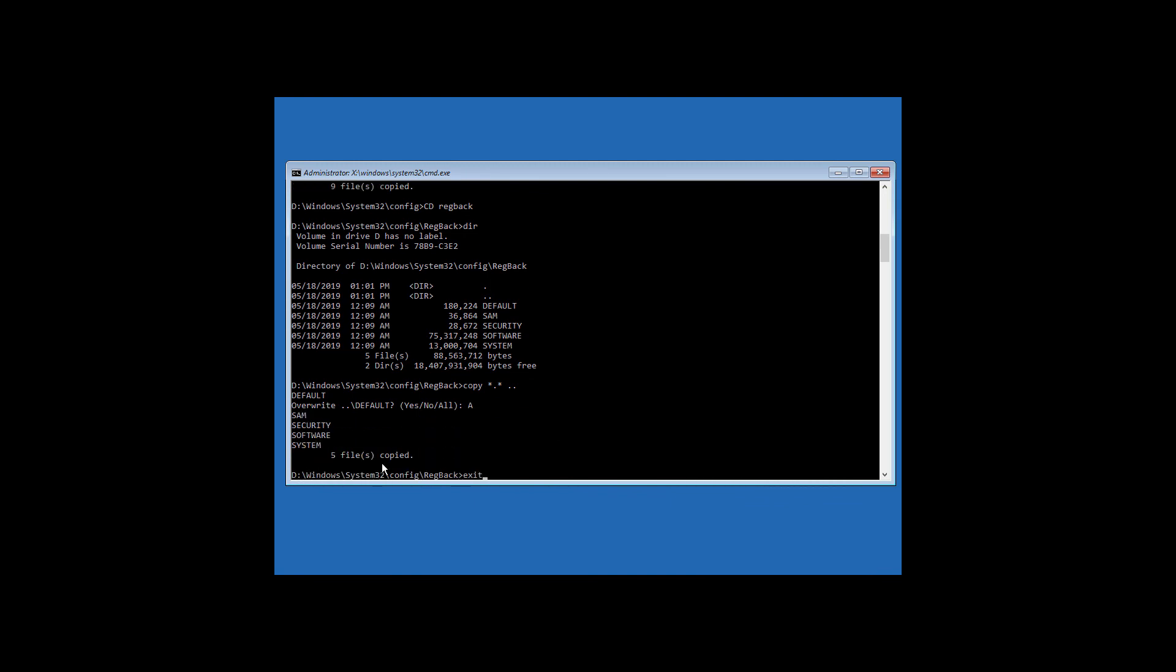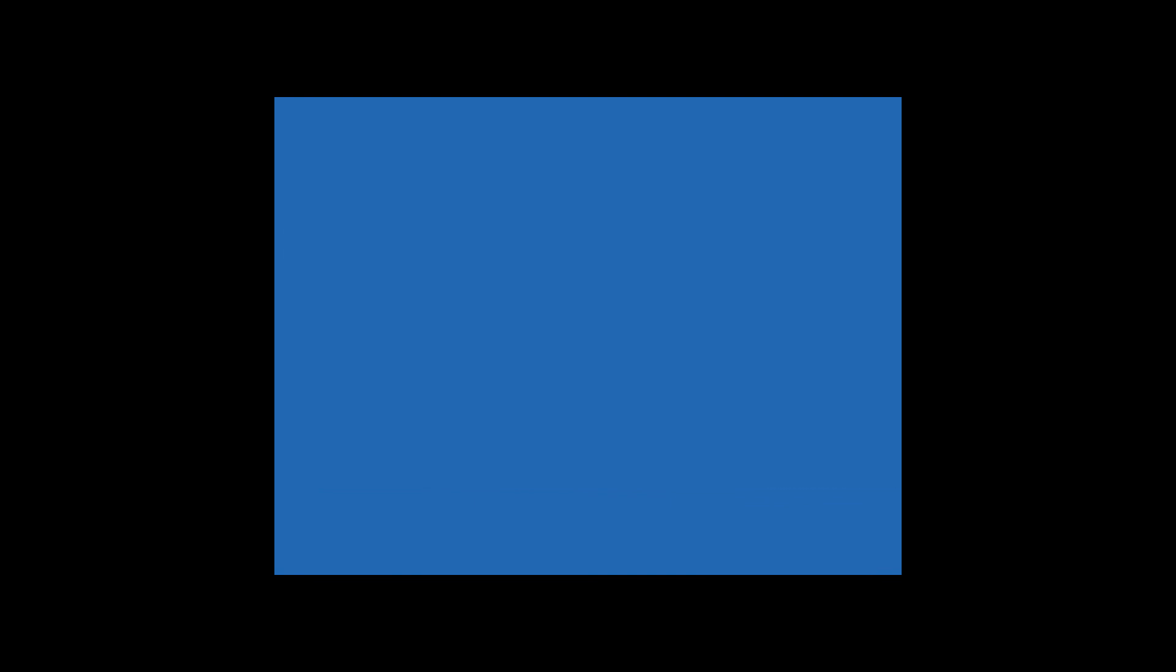Now type exit and hit enter. Click on turn off the PC and turn it on once again.